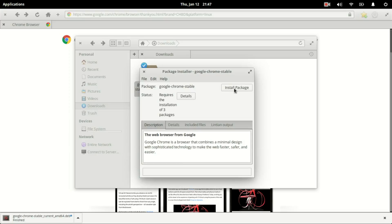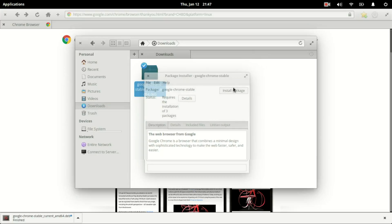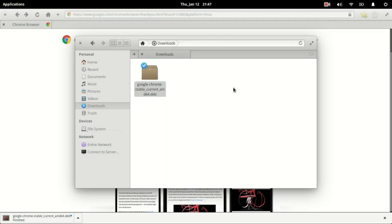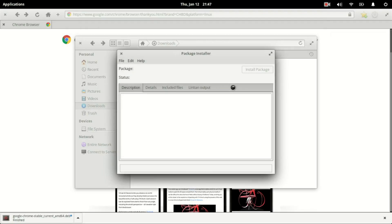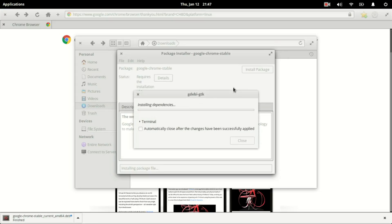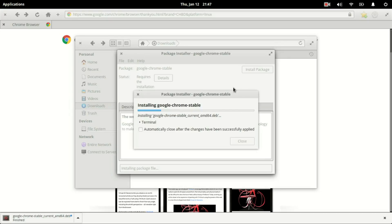We choose our package to install, enter in our password, and go ahead and install Google Chrome.